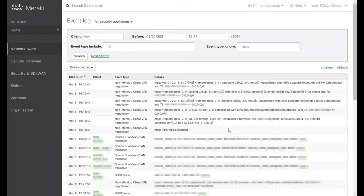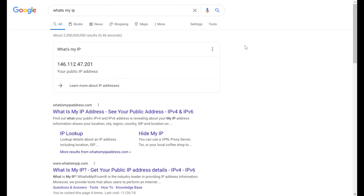With that all looking good, we can go ahead and test client access. The PC I'm using is connected to my guest network, and I'm still able to access the Meraki and Umbrella dashboards, which means I still have internet access. Another method to validate we're going through Cisco Umbrella is asking a public website for our external IP address. Searching 'what's my IP' in Google, we're getting a 146.x address, which is in the same subnet as the Umbrella data center list we looked at earlier — confirming we are going through Cisco Umbrella.